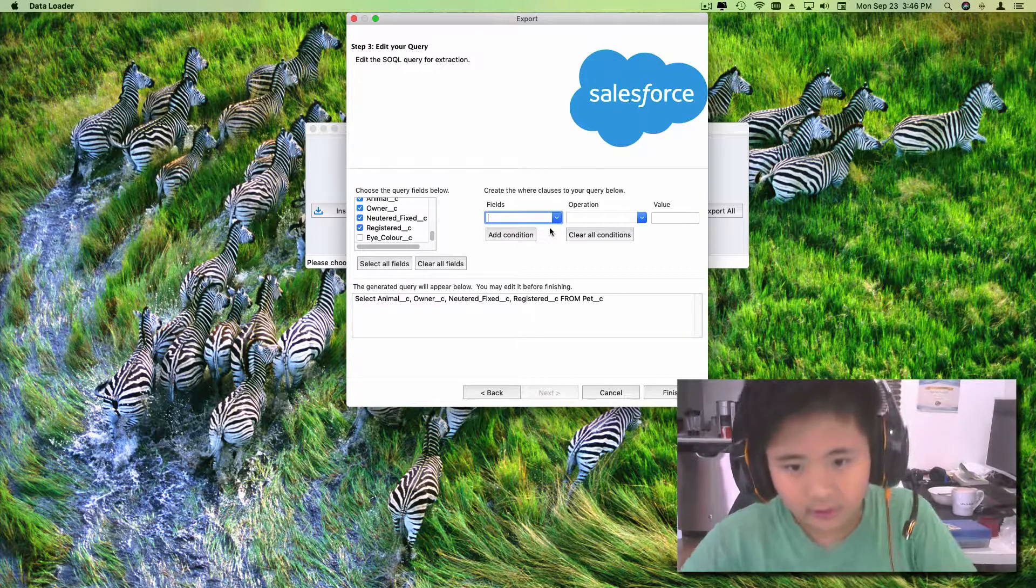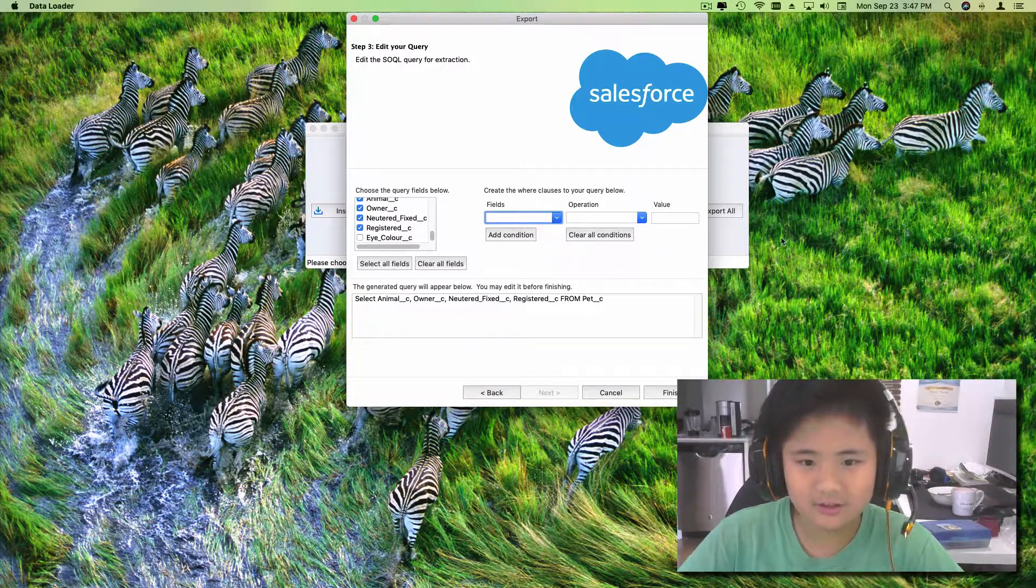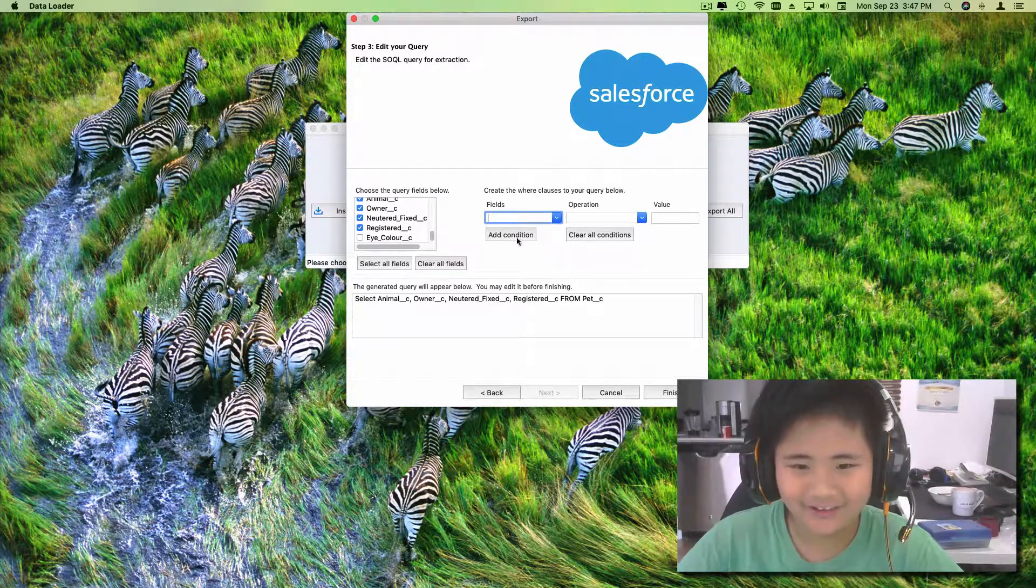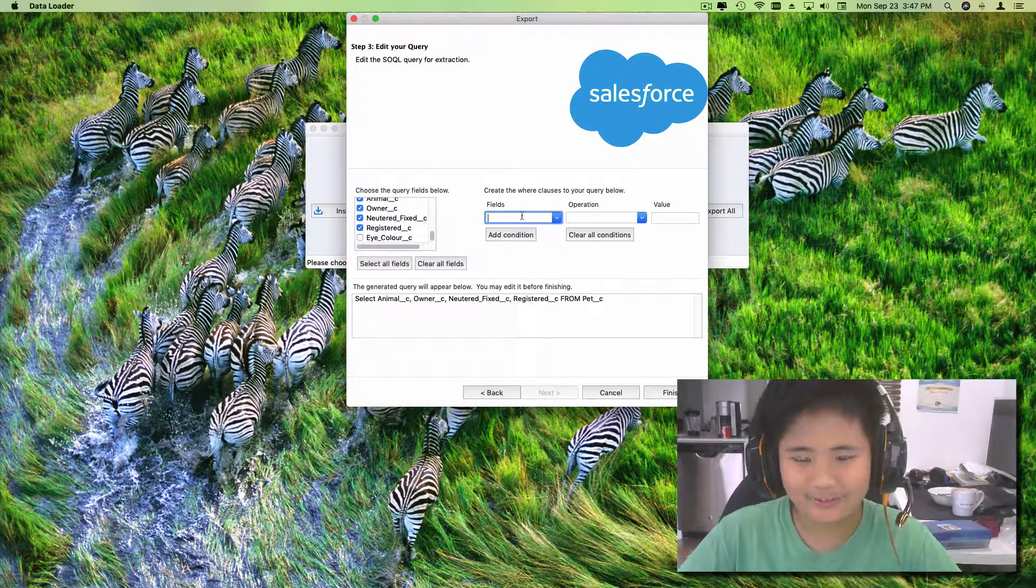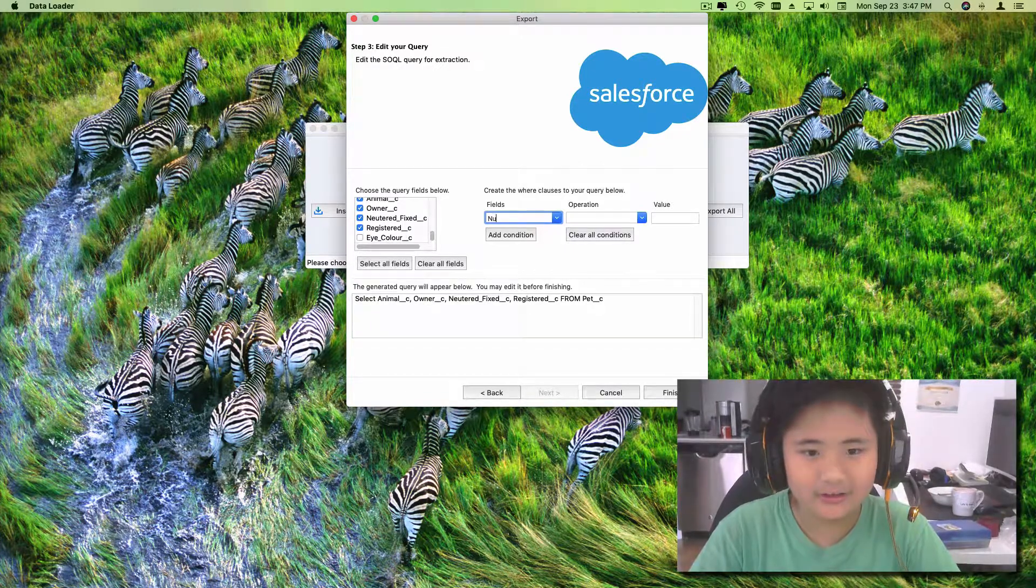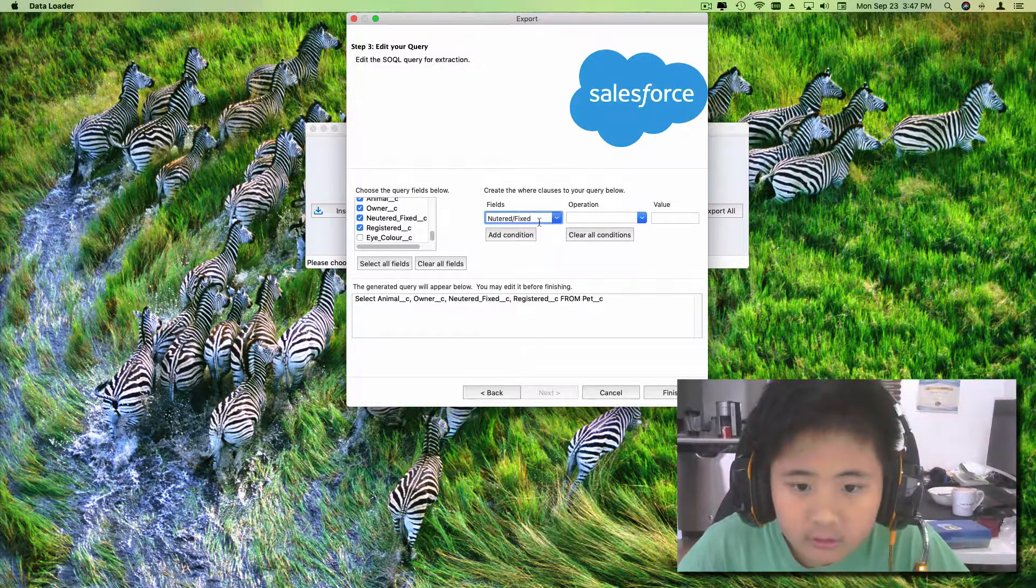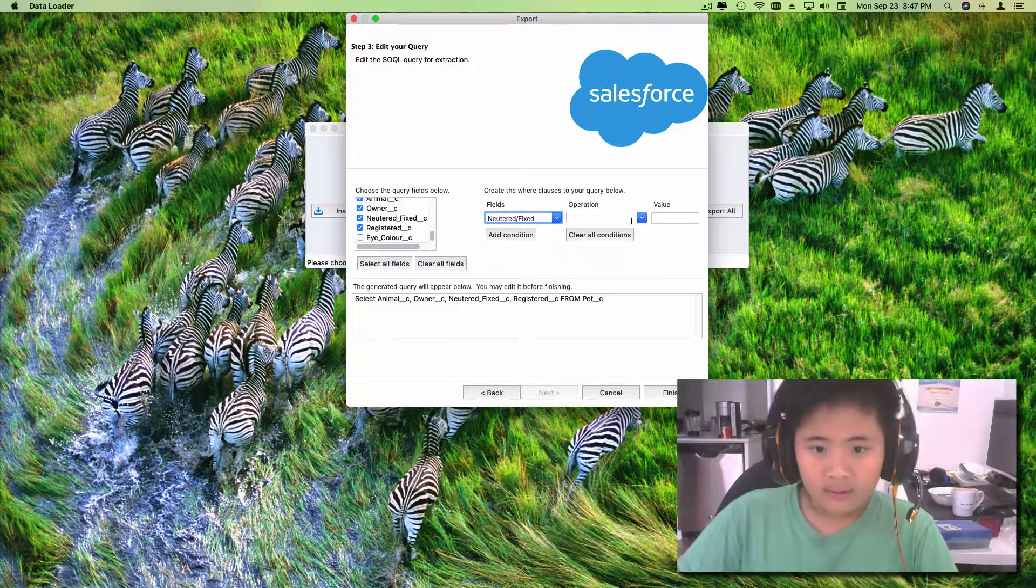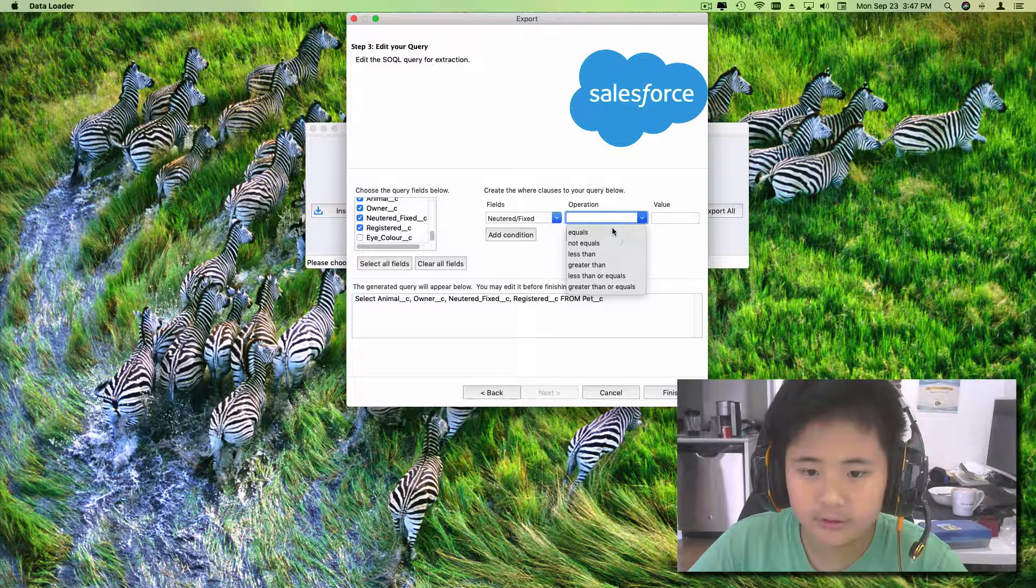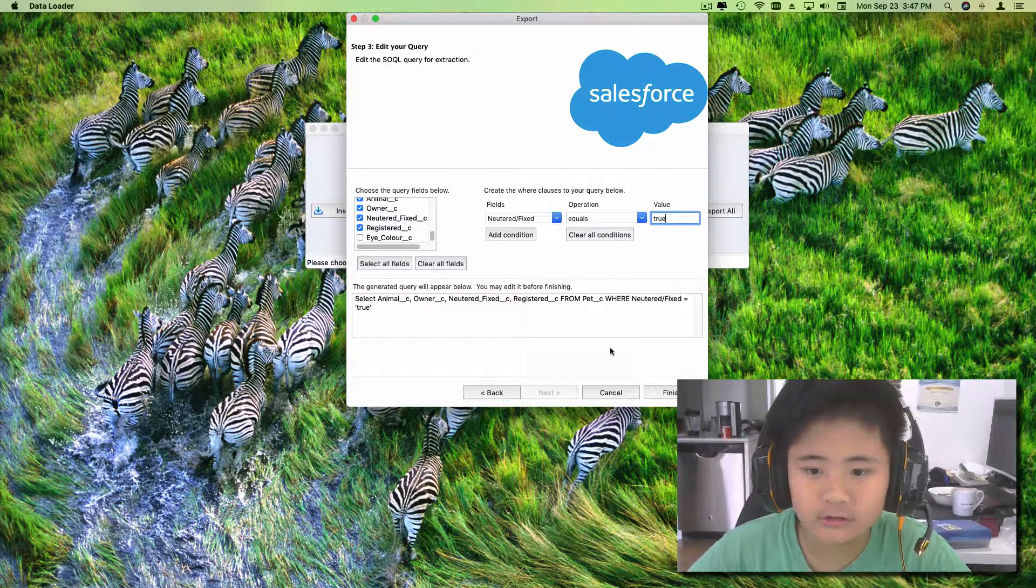What I did last time, like the video I made before which we turned private, I actually forgot to click the add condition button. So that's why my dad told me I have to remake it. The field that we're gonna do is neutered slash fixed. The operation will be equals true, and then add condition.